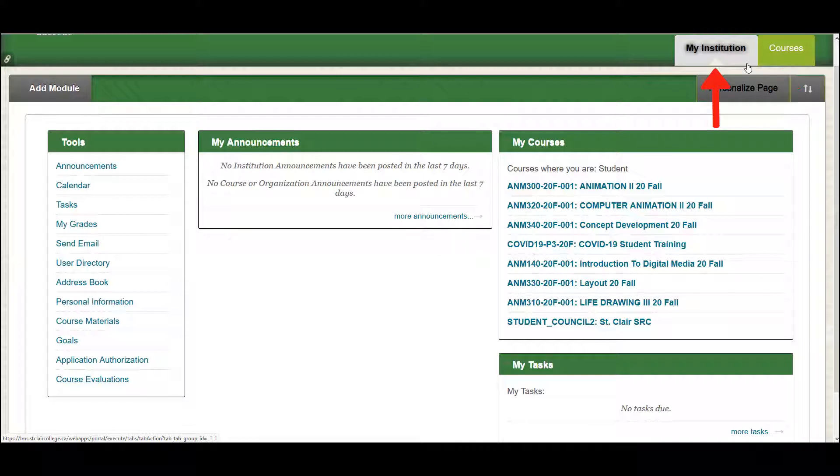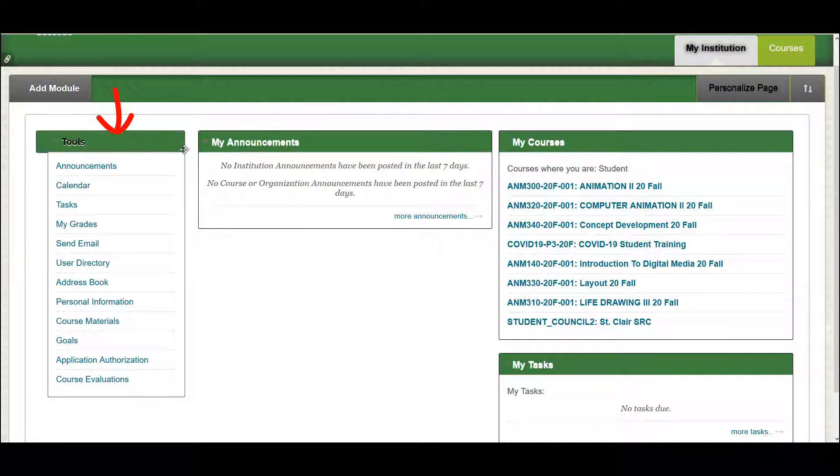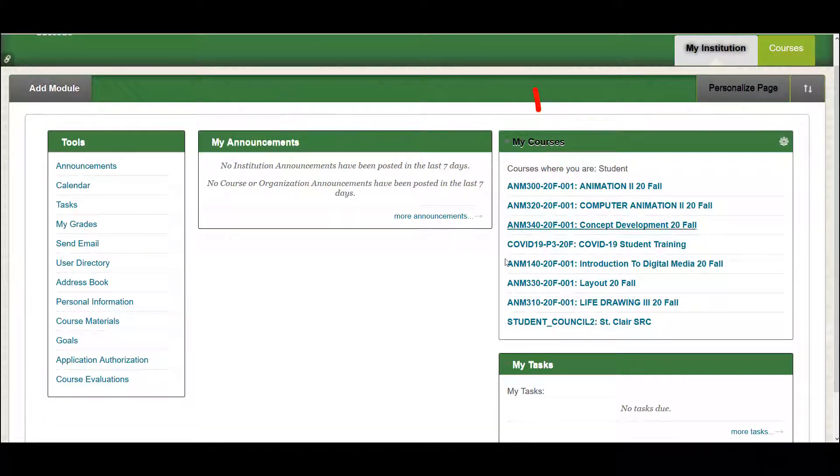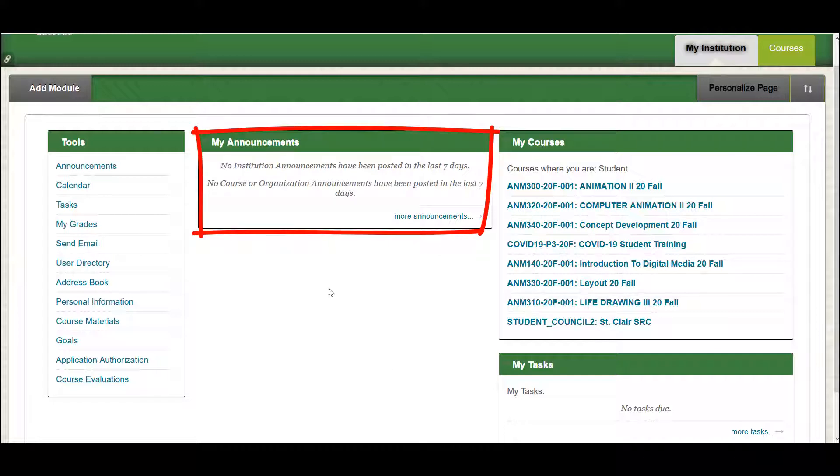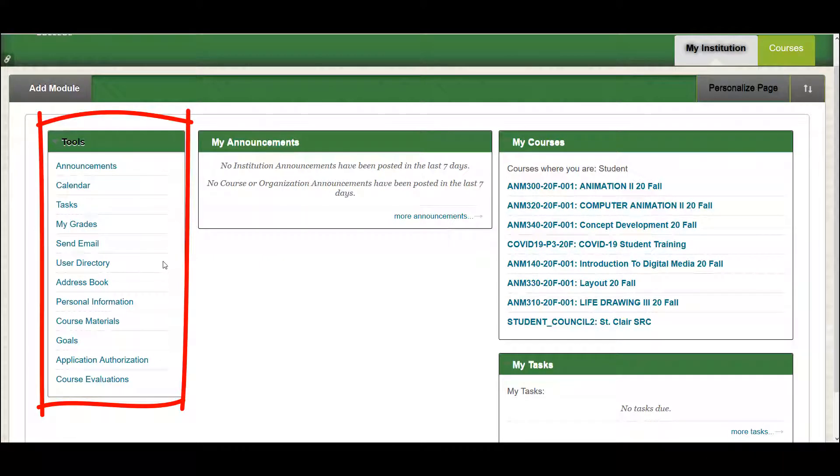My Institution will be the default homepage displayed. Here you will find the Tools, Announcements, My Courses, and My Tasks boxes. These boxes display a general overview of all courses you are enrolled in. You can see announcements from all instructors, upcoming tests and projects, and can quickly access things like your grades, calendar, or send an email.